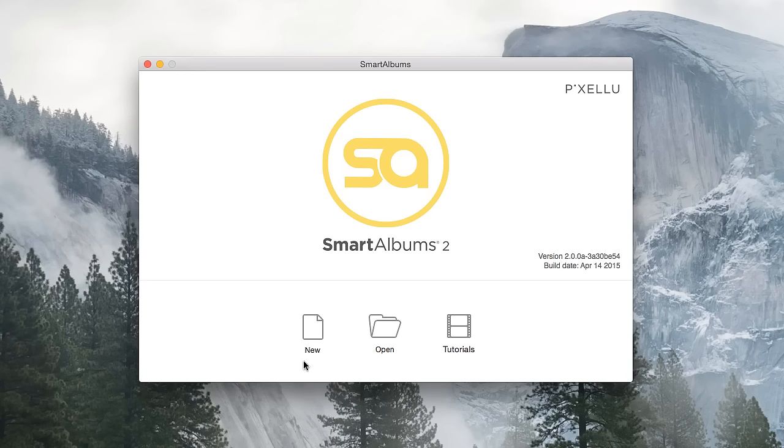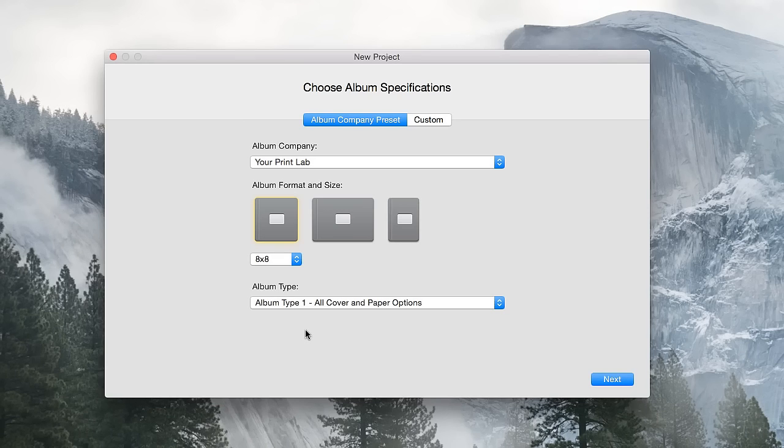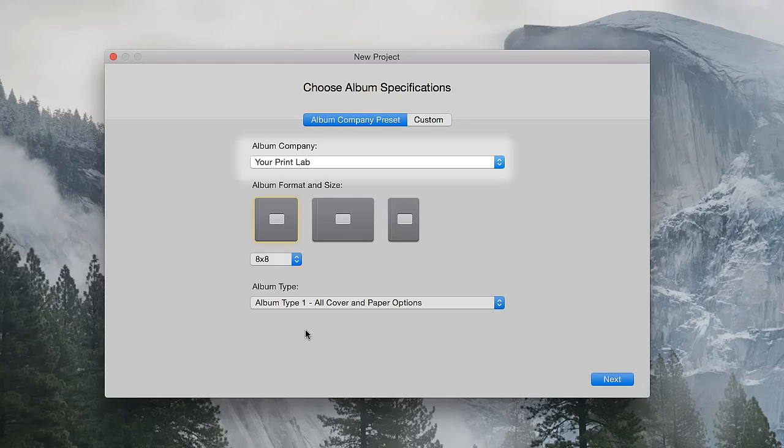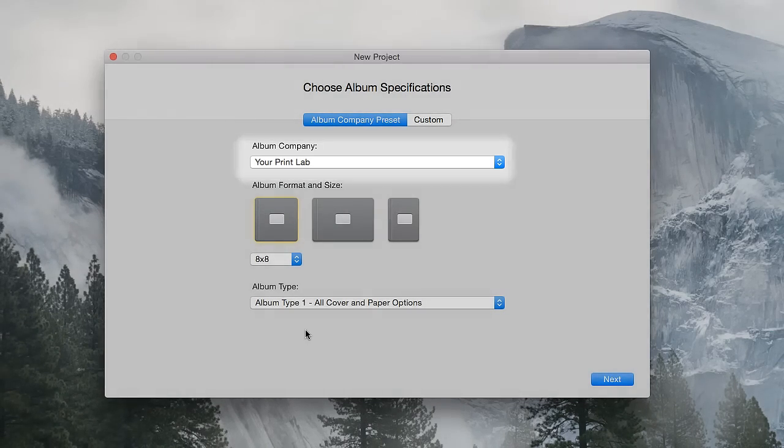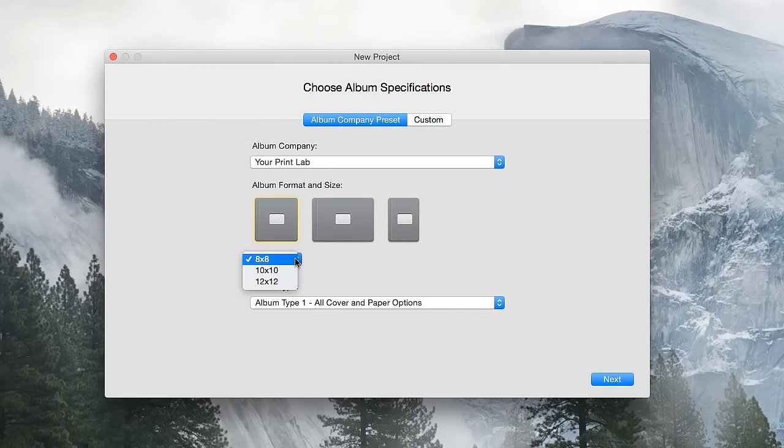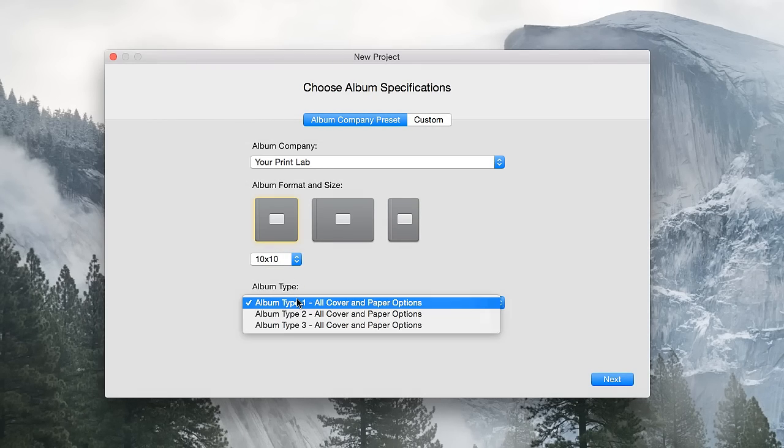When starting a new project, the first window asks for the album specifications. Simply select your company from the list, choose the album size, and the album type.